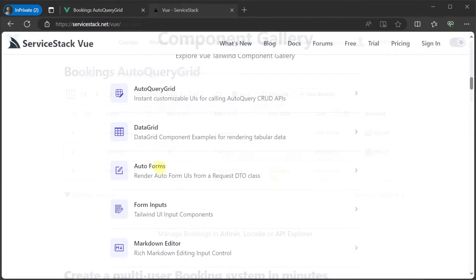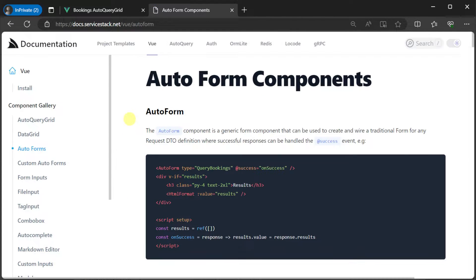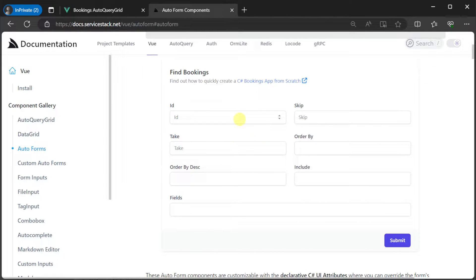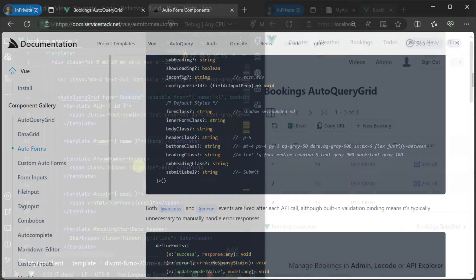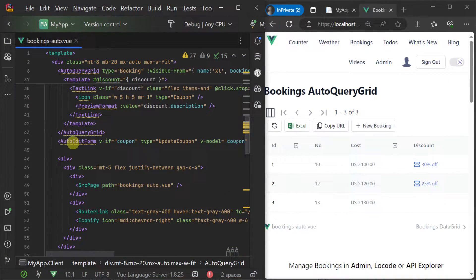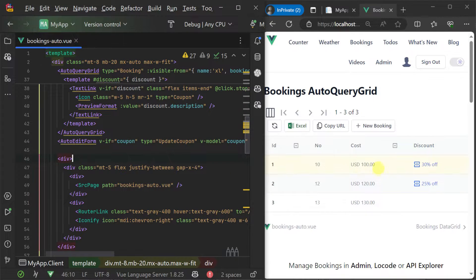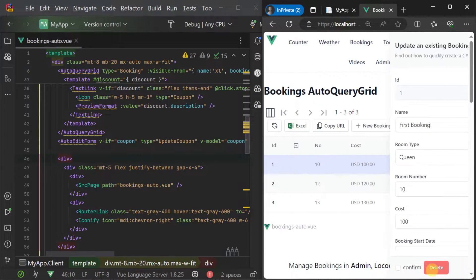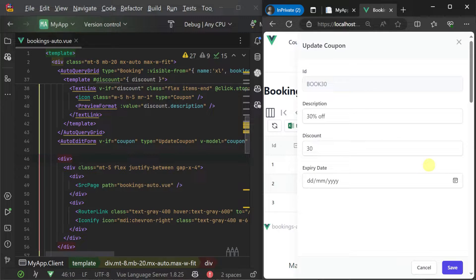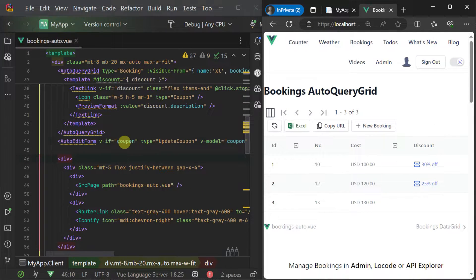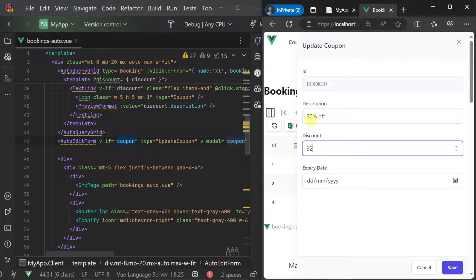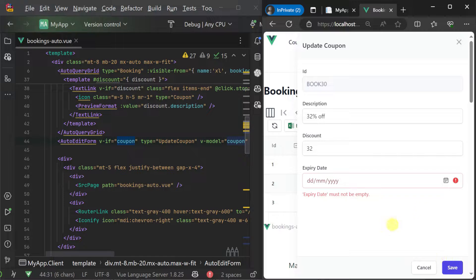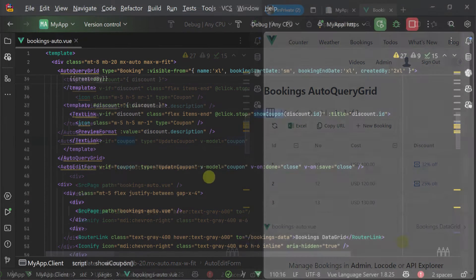And you get the same level of integration and customization flexibility when using the auto forms feature for the ServiceStack view library. Also in the bookings auto page we can see the use of the auto edit form component for updating the related booking coupon. The type attributes specified on the component maps to the related auto query service to update the coupon table. Notice that no other TypeScript was needed to interact with the API, just client-side behavior customizations like any other view component.